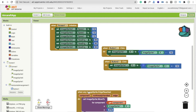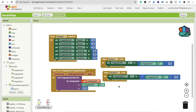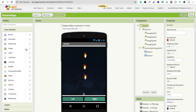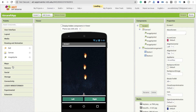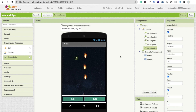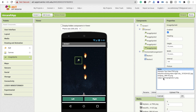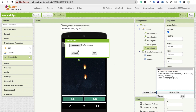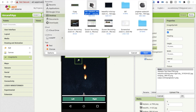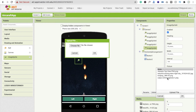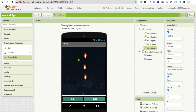Go to the design section and drag and drop one more ImageSprite. Set the height to 50 and width to 50. In the picture option, click upload file, choose your asteroid image file, and open it. You can now see the asteroid sprite added to the canvas.